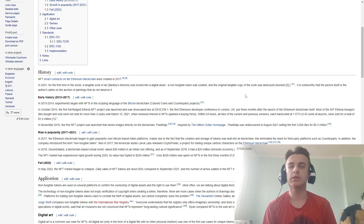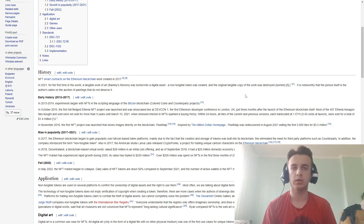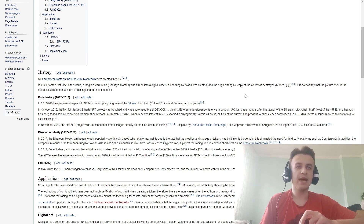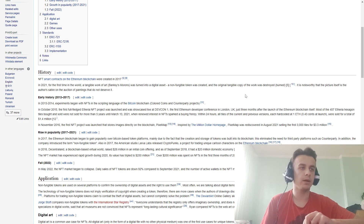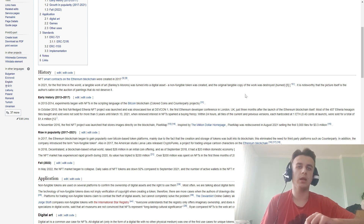Rise of popularity: In 2017, the Ethereum blockchain began gaining popularity over Bitcoin because token creation and storage was built directly into the blockchain, eliminating the need for a third-party platform. In addition, the company introduced the non-fungible token standard.